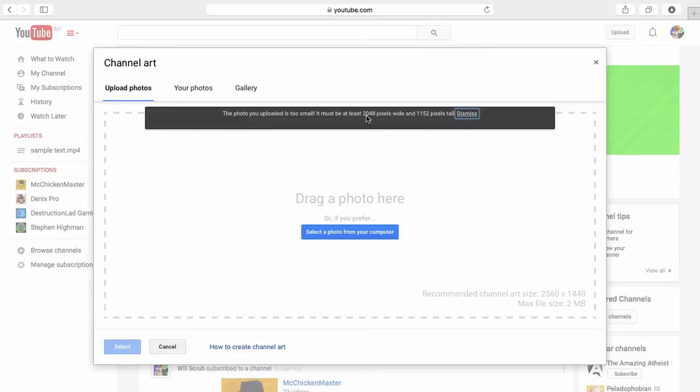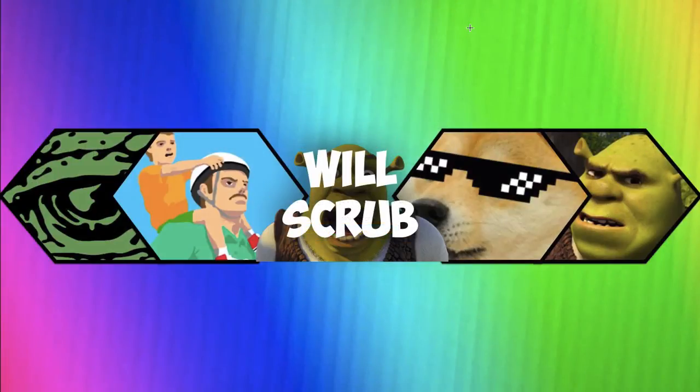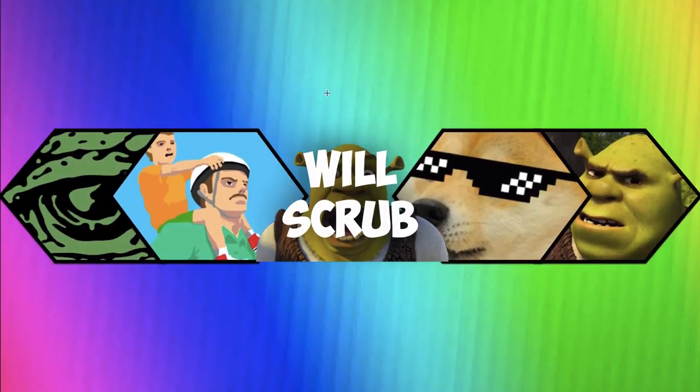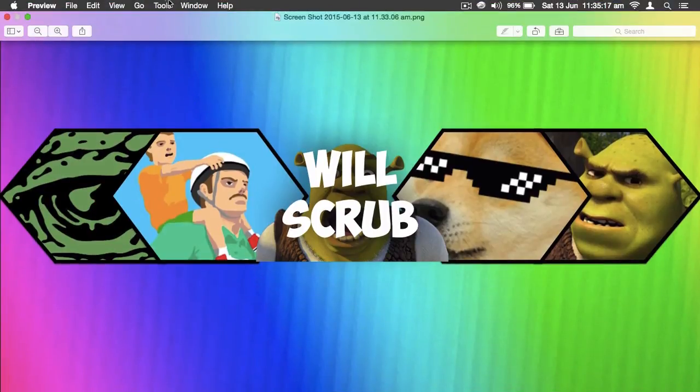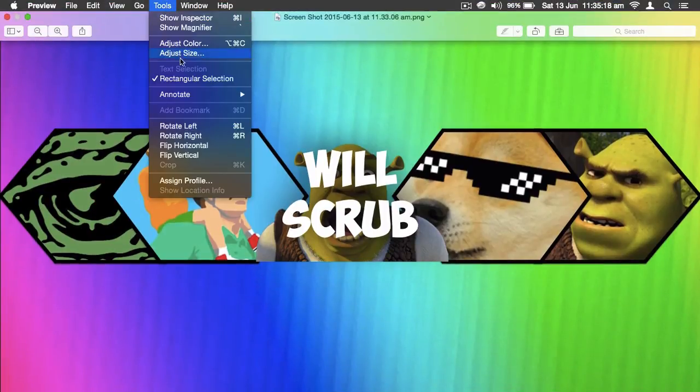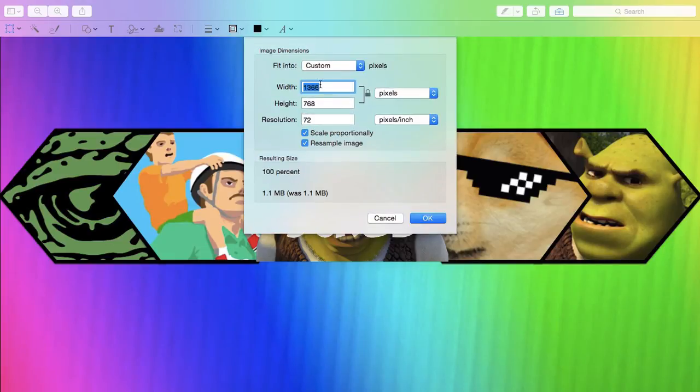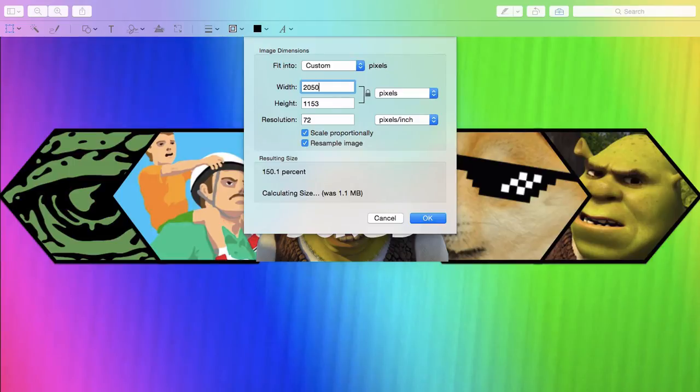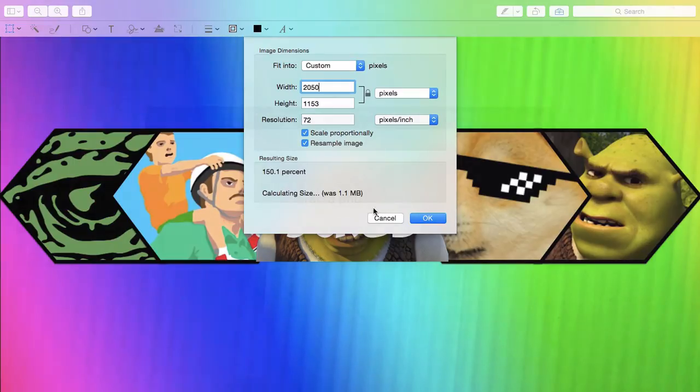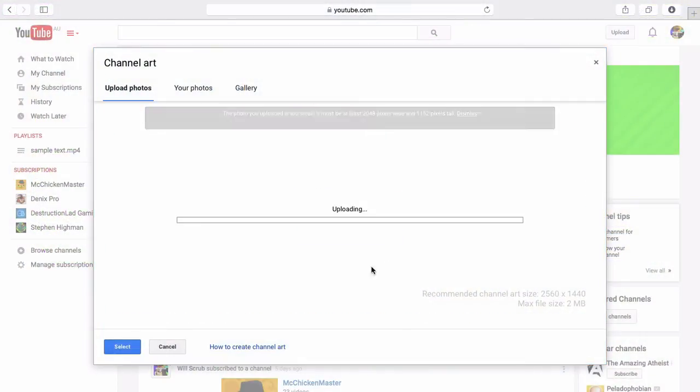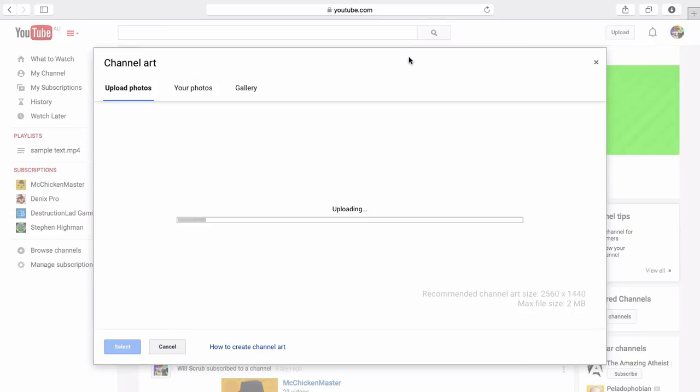What we do here, since we're on Mac, we go into Preview. Double click the image to go into Preview, go Tools, Adjust Size, and we're going to go to 2560 by 1440.